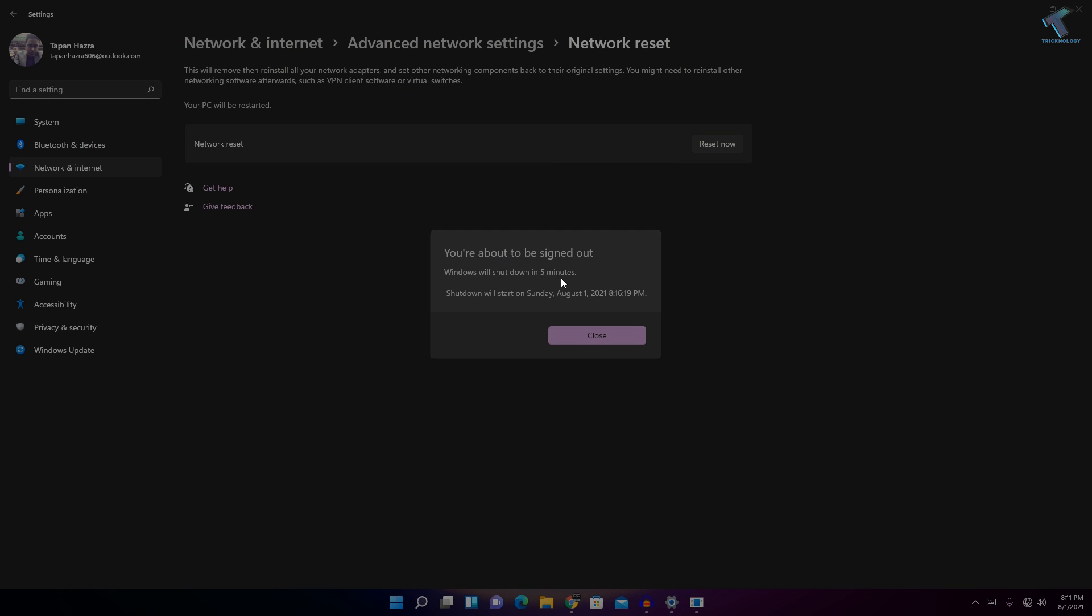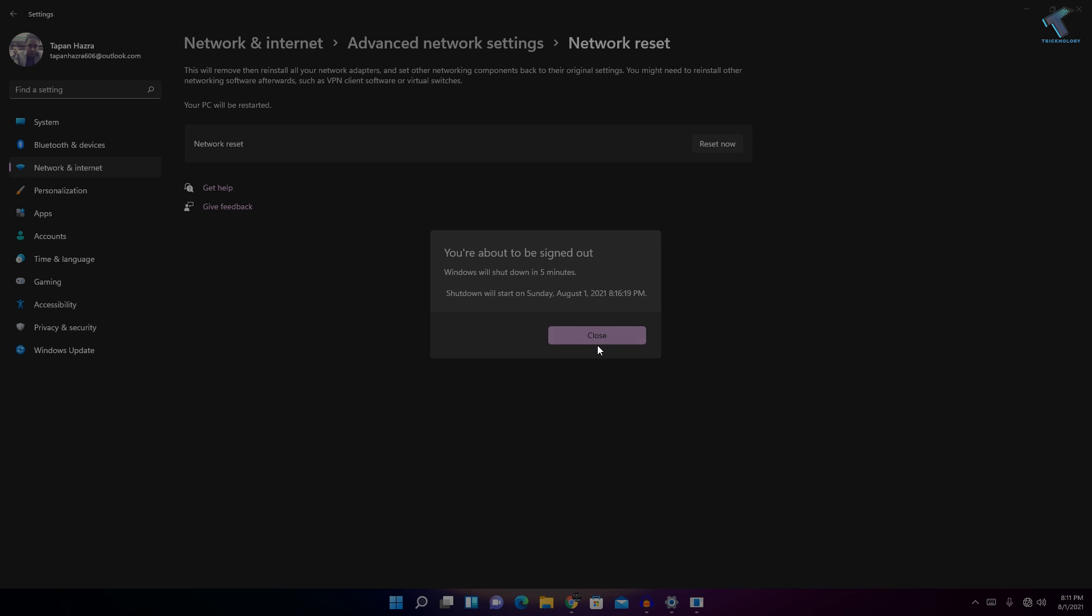It is showing that it will shut down within five minutes. Now if you restart your computer, it will fix your problem. So I hope this quick tutorial will really help you.